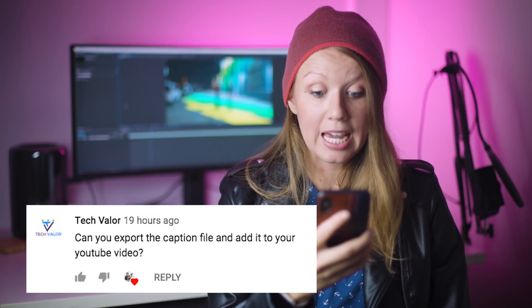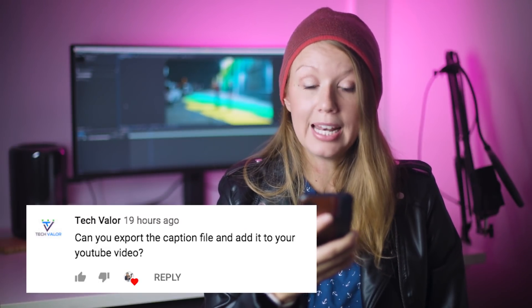Now for the comment of the week: Tech Velour wrote, 'Can you export the caption file and add it to your YouTube video?' This was left on my previous video on the new captioning update in Premiere Pro. Yes, you can export the captions as a .srt file, and that's one of the best parts about this new update — you can generate your transcript, export the captions, and have your captioning file ready to go right before you publish. That's exactly how I use this tool, so if you haven't seen that video, go check it out.